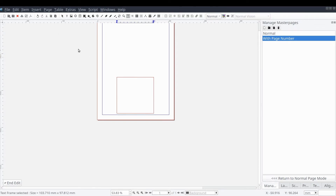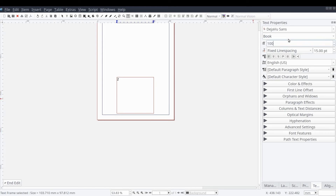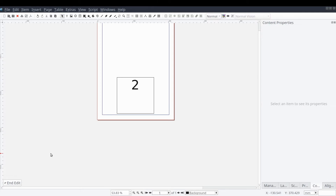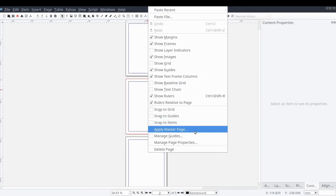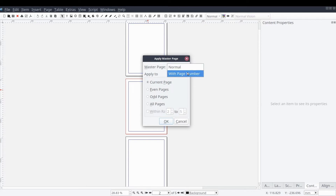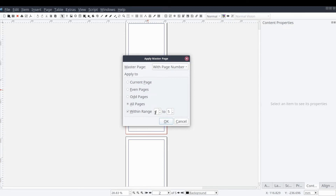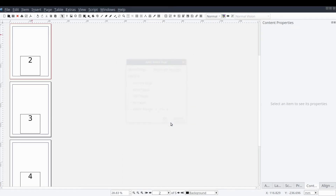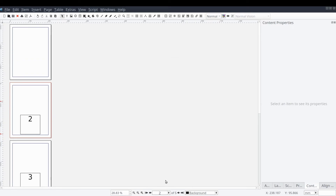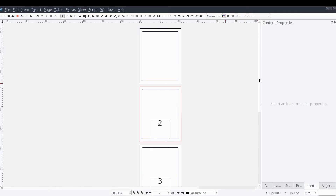After we add the text frame and insert the page number character, we'll press End Edit and commit our changes. Now with our mouse we can right click on the document and select Apply Master Page from the context window. From the Apply Master Page window we can set the master page property to our new master page, select all pages, and check the box within range and set the first value to 2, which indicates all but the very first physical page, and set the next to last physical page in the document because we don't want our page numbers appearing on the first or last page. We should now see our page numbers being populated across all pages where our master page has been applied.